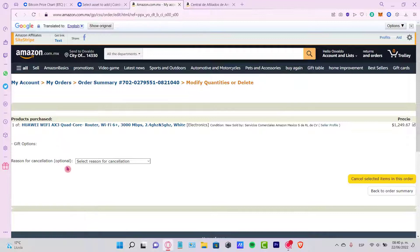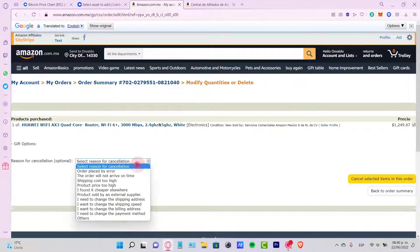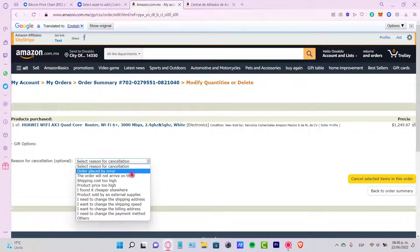Now, there's a reason for cancellation here. This is totally optional, but I strongly recommend you guys to put a reason. Why? Because sometimes they just won't let you cancel the option.